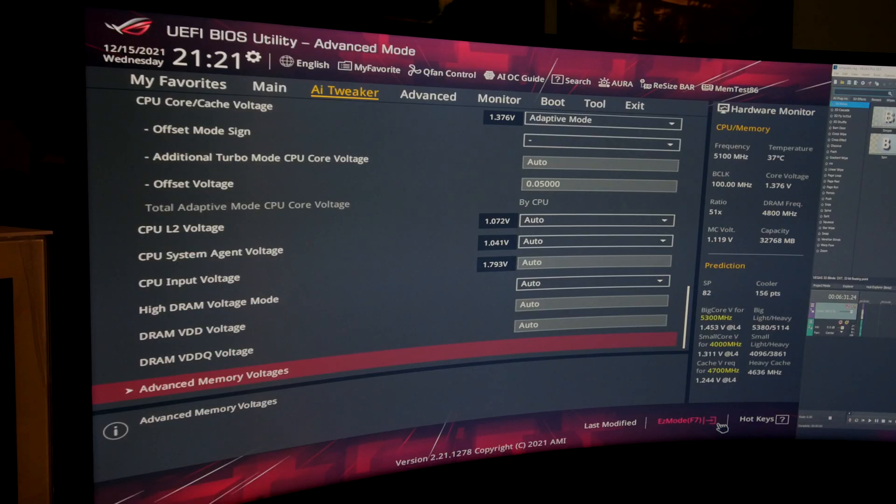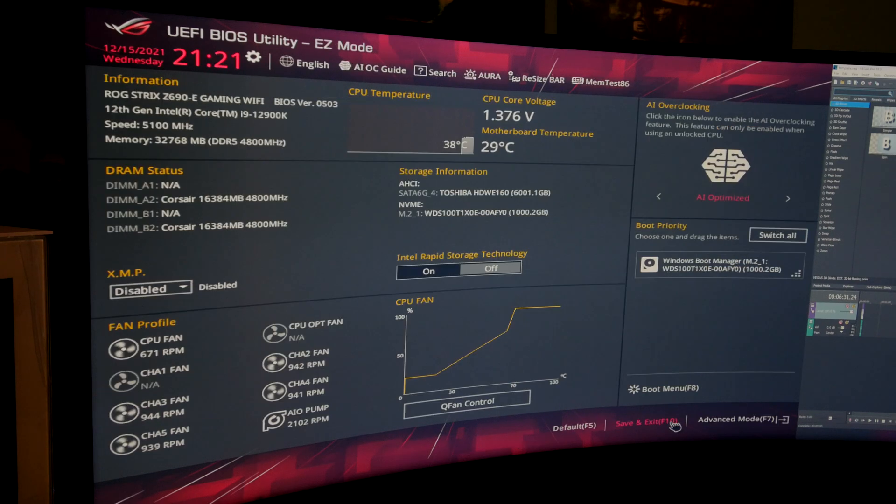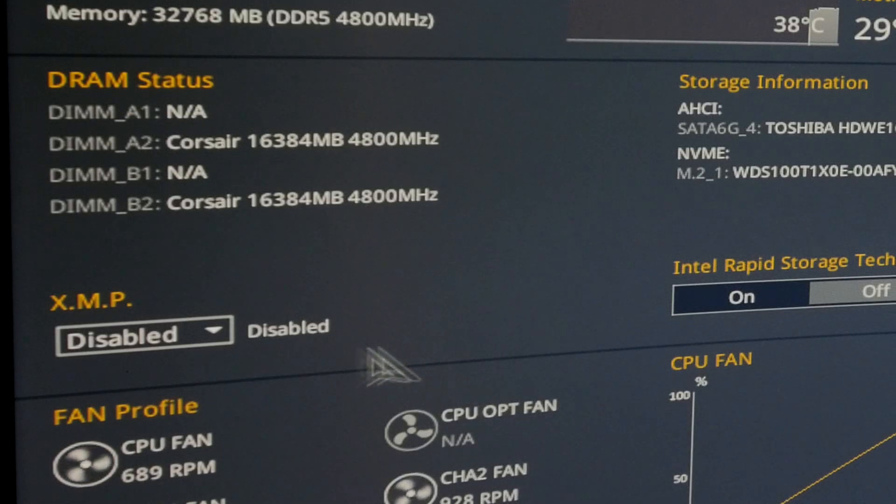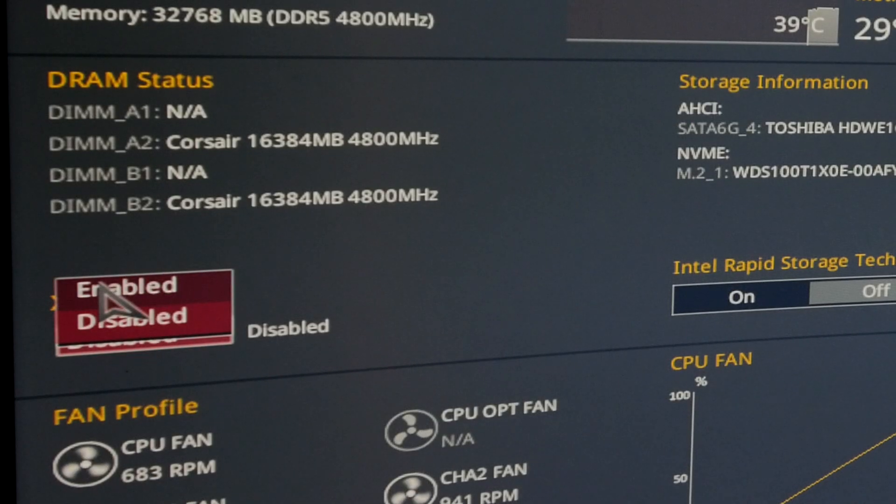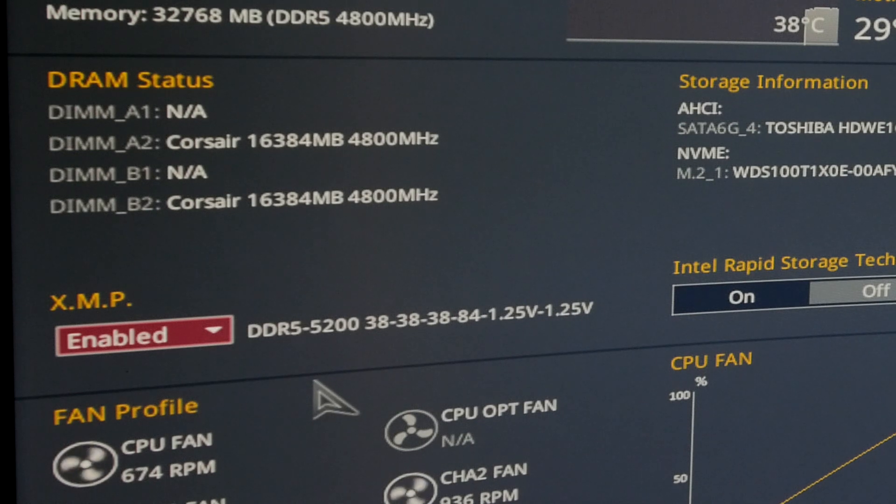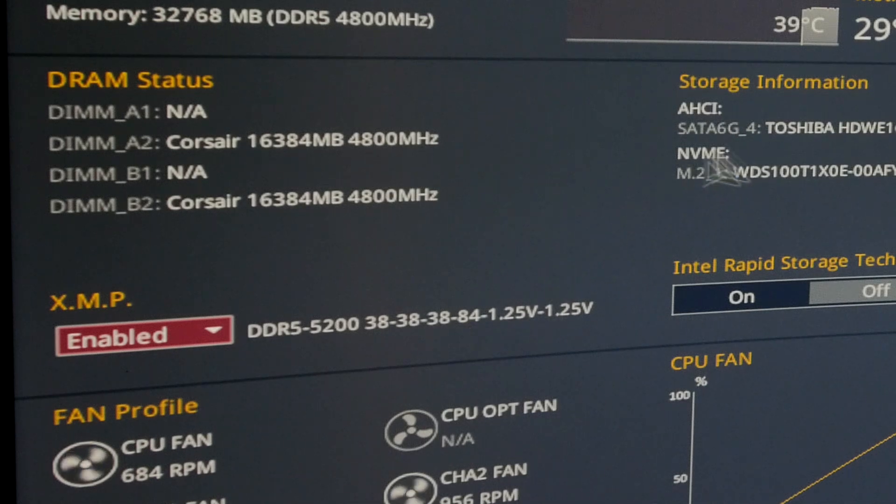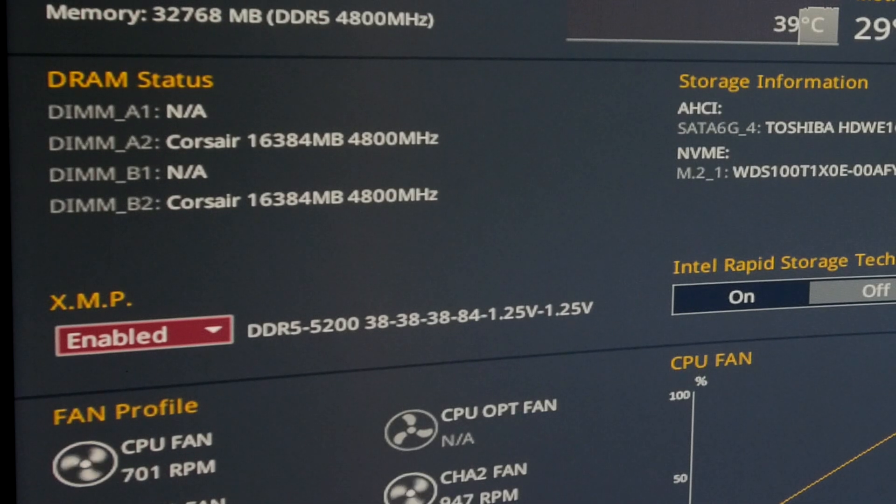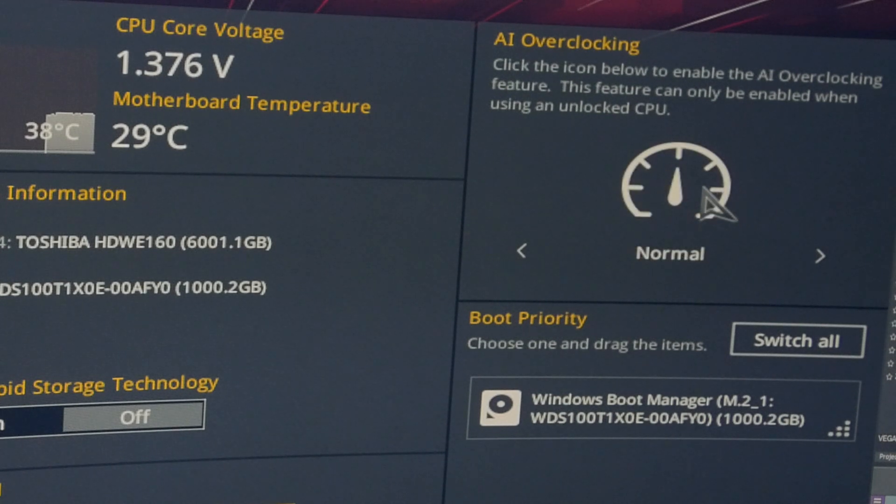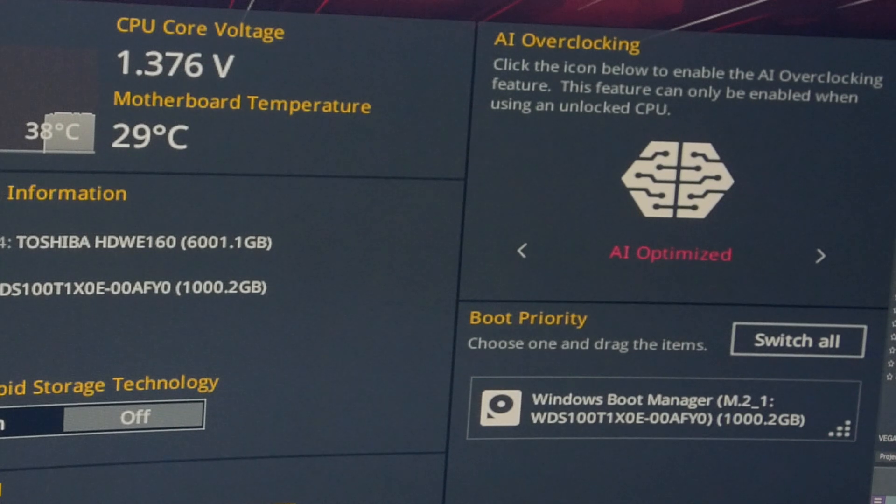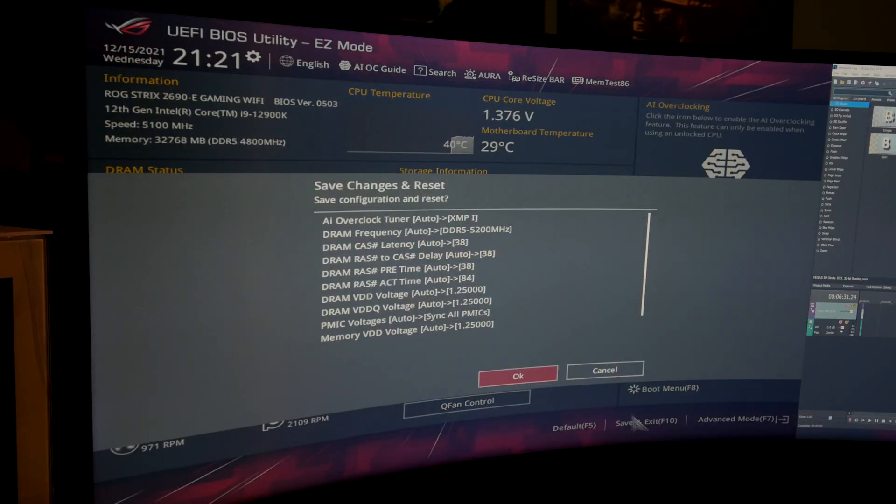When you turn your PC on press and hold delete and you'll enter the BIOS and then you need to go into the easy mode settings. One of the first things to do is to turn on the XMP profile. This will make sure that your RAM is running at the right speed. For example you can see from the data above that mine's running at 4800 megahertz. Turning on XMP will ensure it runs at 5200 as it should. There's also settings on the right hand side for AI overclocking. This lets the motherboard handle the overclocking settings and get the best performance out of your machine but more on that later on.